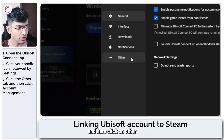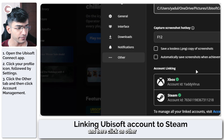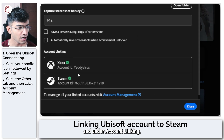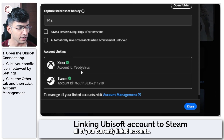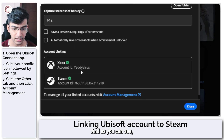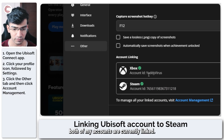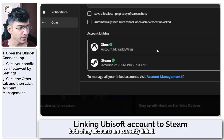In here, click on Other and under Account Linking, you will see all of your currently linked accounts. And as you can see, both of my accounts are currently linked.